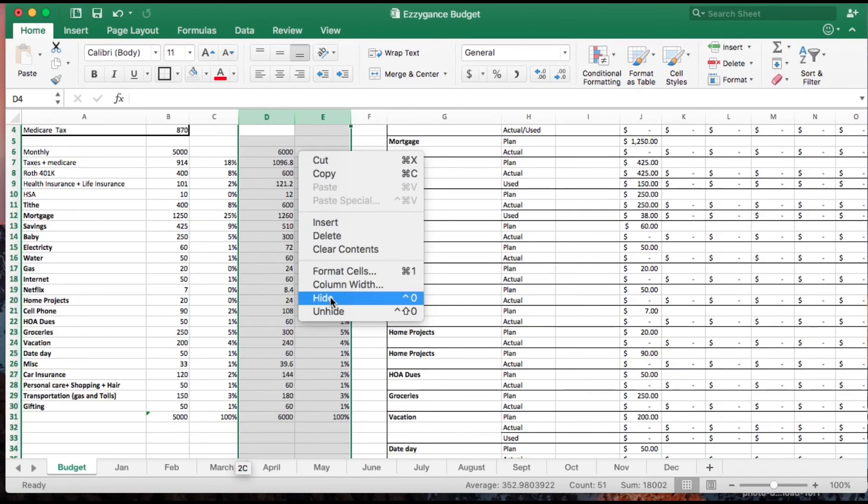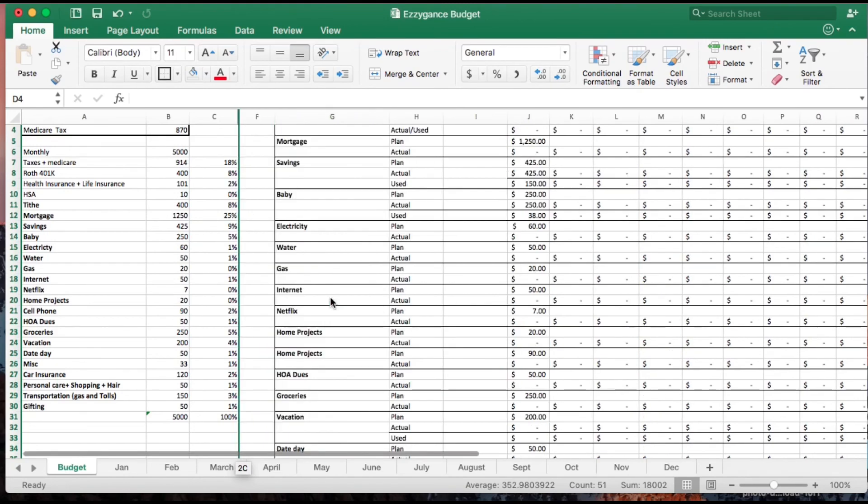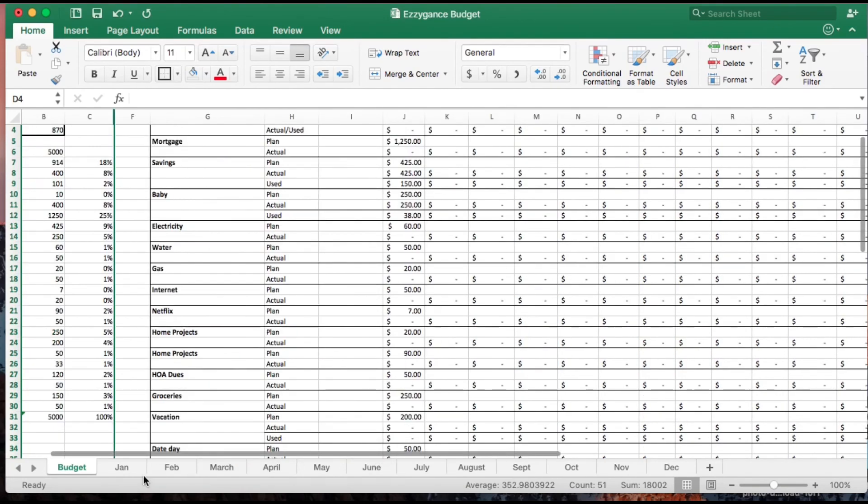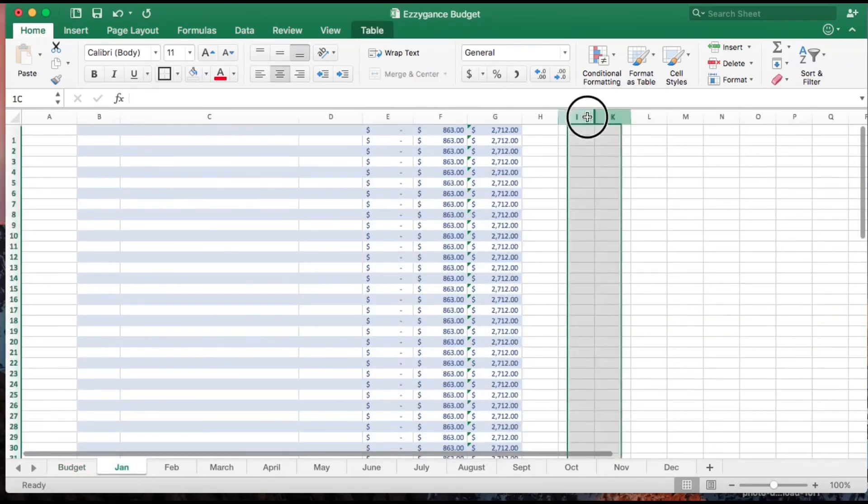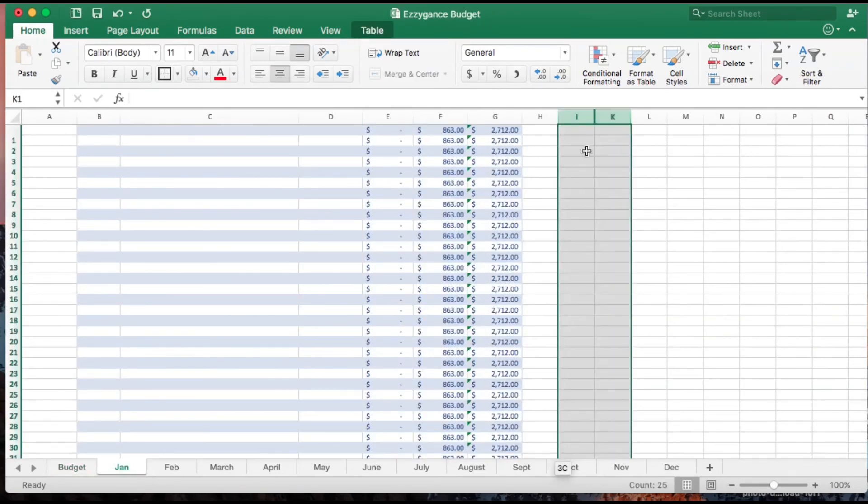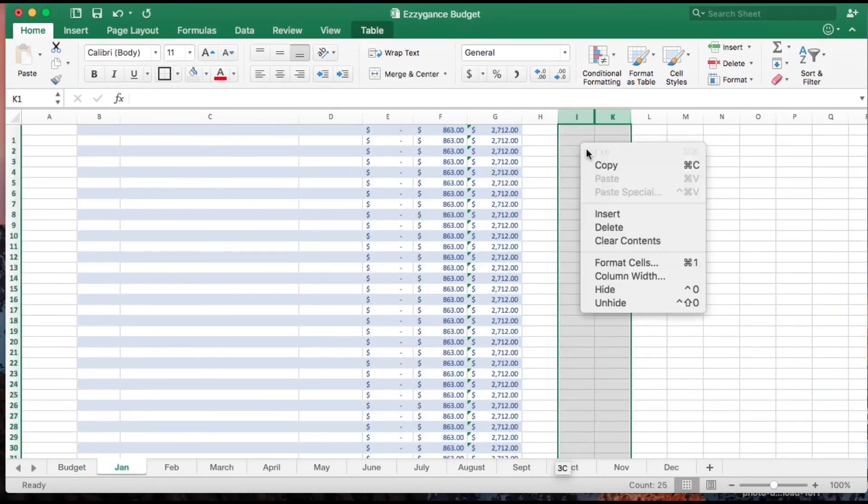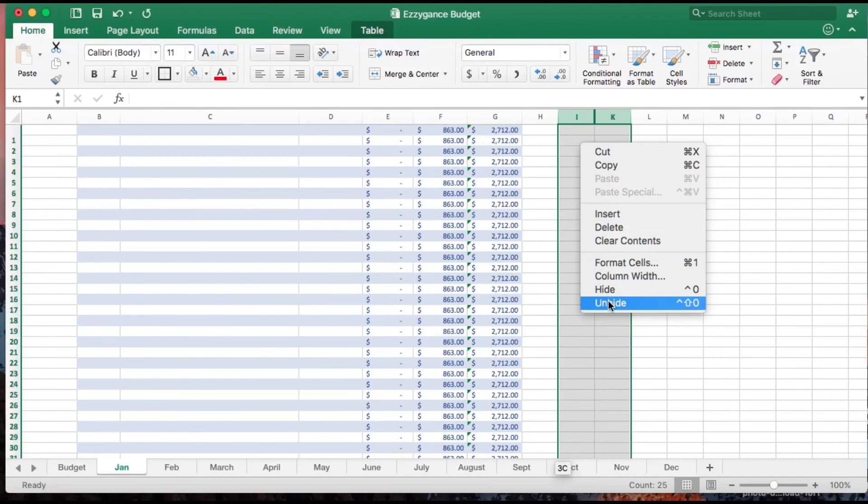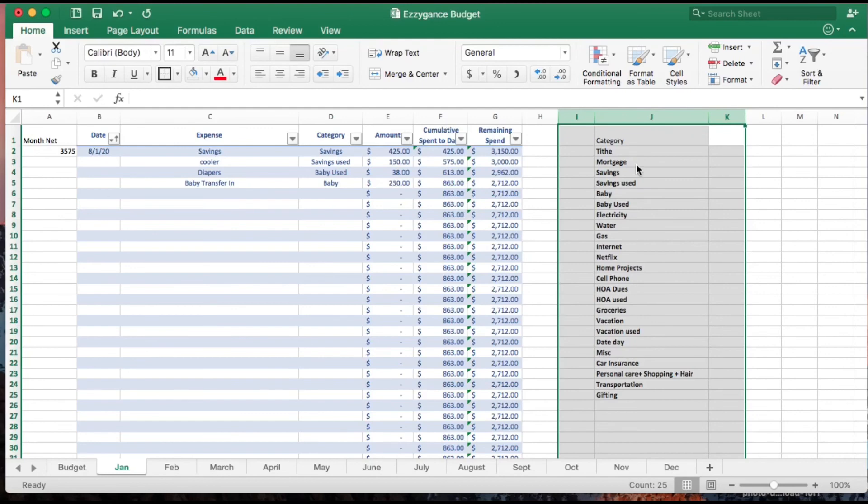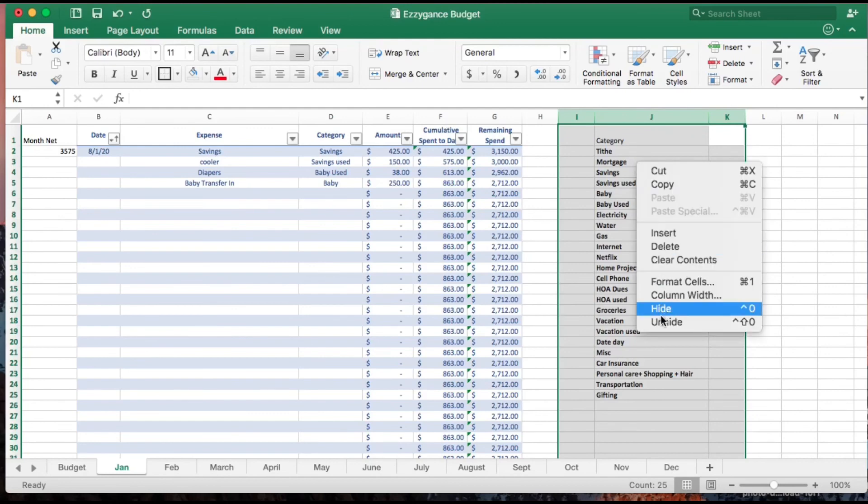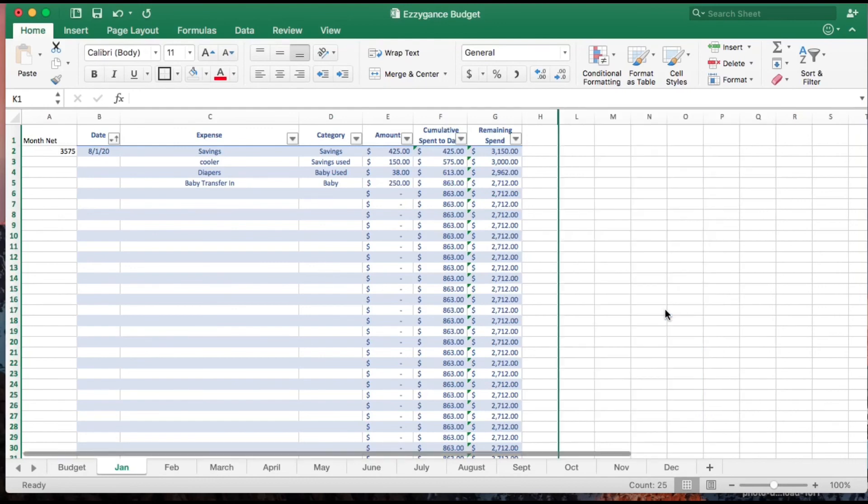On each of the individual sheets every month, there is a part that's also hidden. These are all the categories. If you're using this worksheet and you have new categories - say you have debt payment or whatever - you can always come here and edit it.